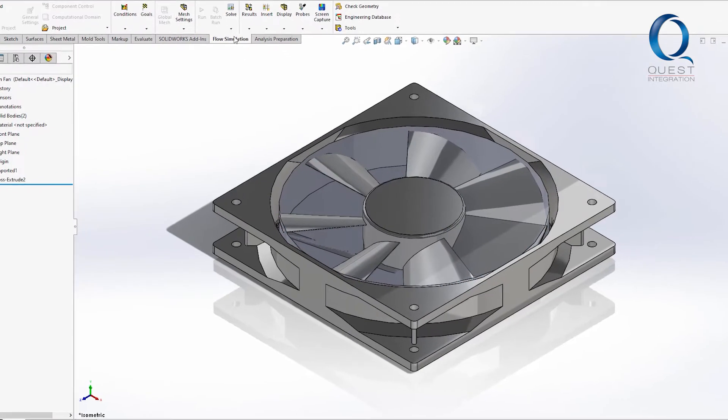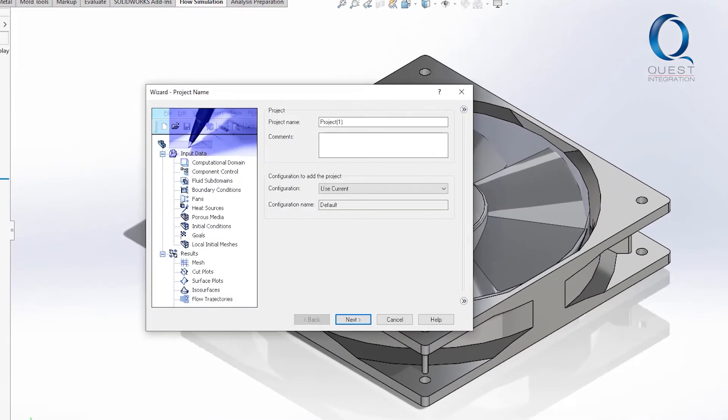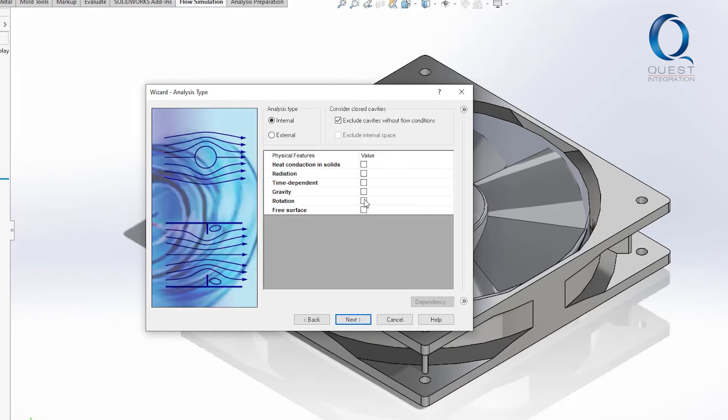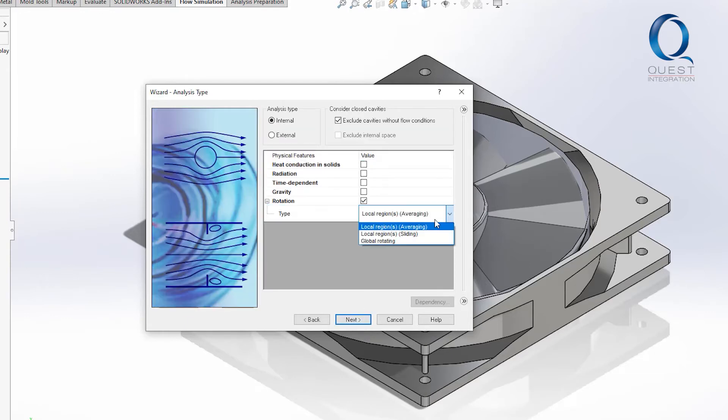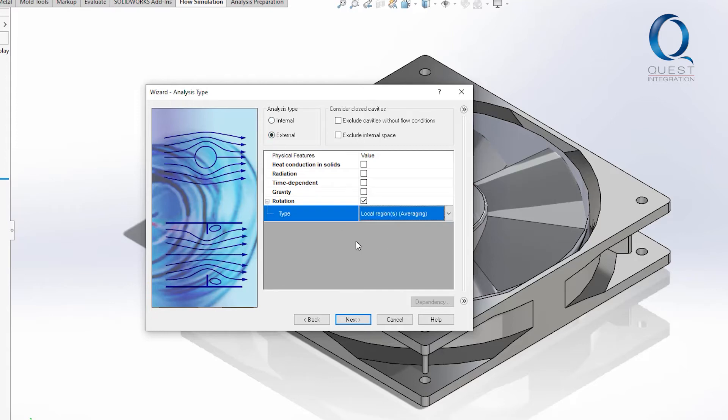Hopping over into flow simulation, I'll use the wizard to set it up. I mostly just need to change it to an external flow and enable rotation. There are a few different types, but let's stick with averaging in this case.